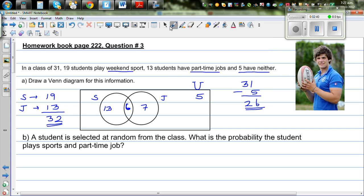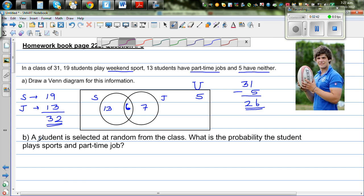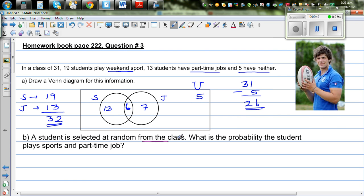Based on this, let's answer the questions. A student is selected at random from the class of 31 students. What's the probability that the student plays sports and has a part-time job? There are 6 students out of 31 who play sports and do jobs, so the answer is 6 out of 31.